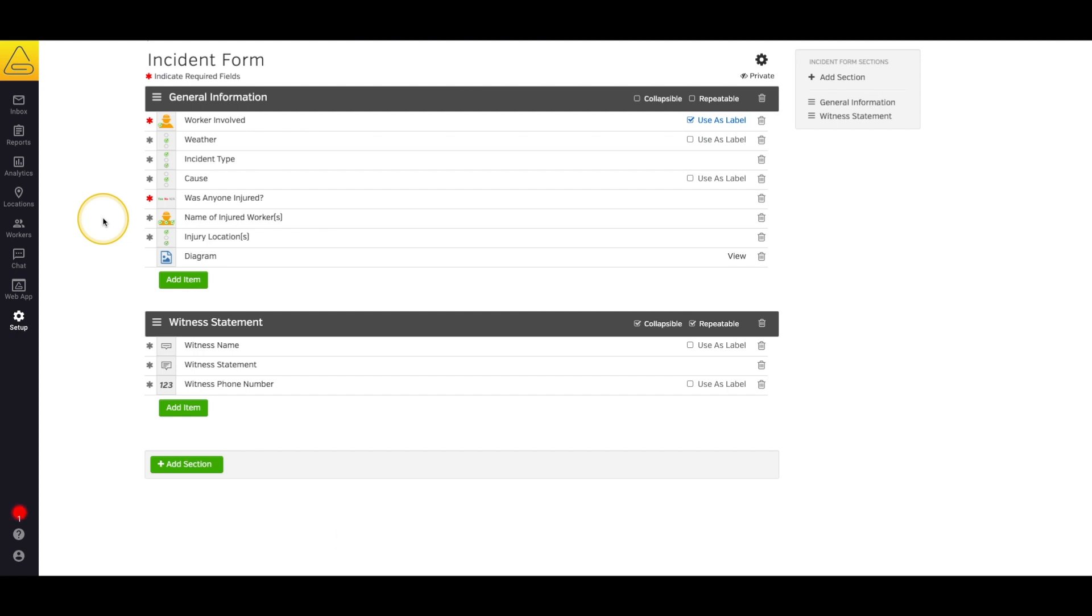Alright, now we're done building our form. Just two steps left. First, we need to decide if we want to give the workers the ability to duplicate this form. What this means is that your workers would be able to duplicate a previously filled out form in order to copy the answers into a new version of this form.